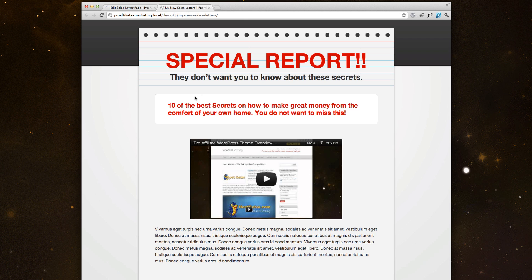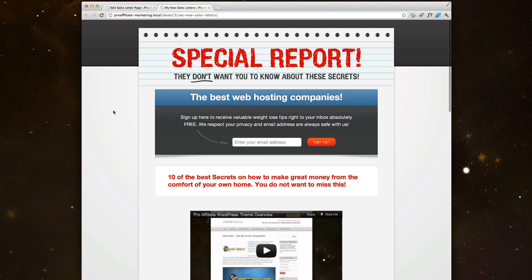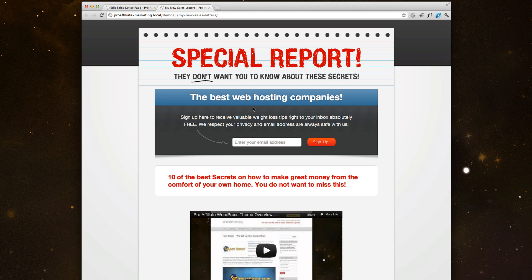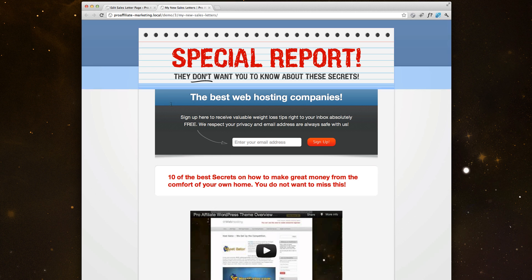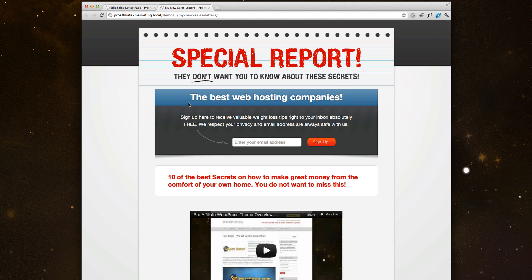Come over here and update and you'll see a new opt-in section within this sales letter now. So just like that, we were able to put in an opt-in box and you can change these colors, you can update this text however you want.